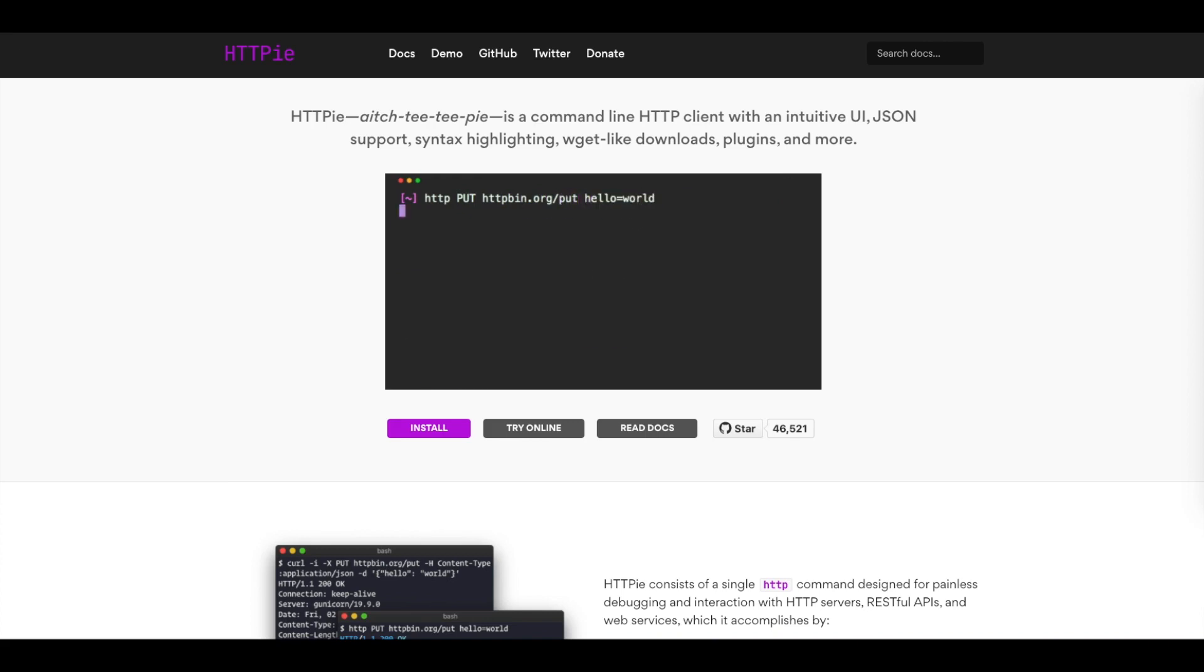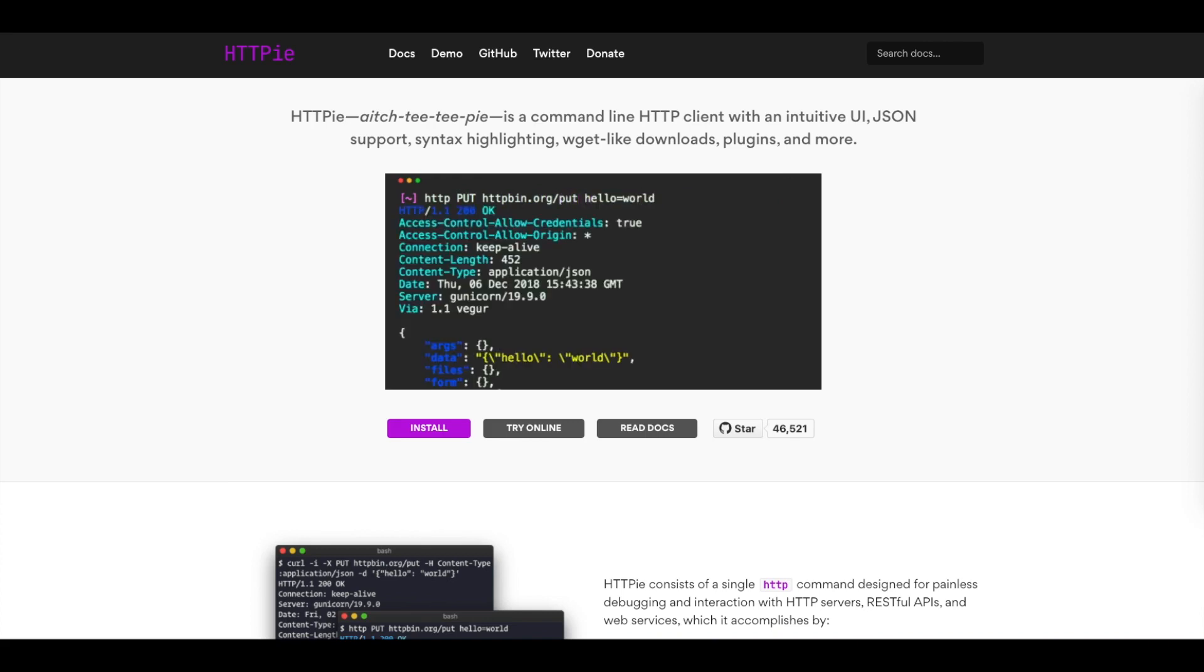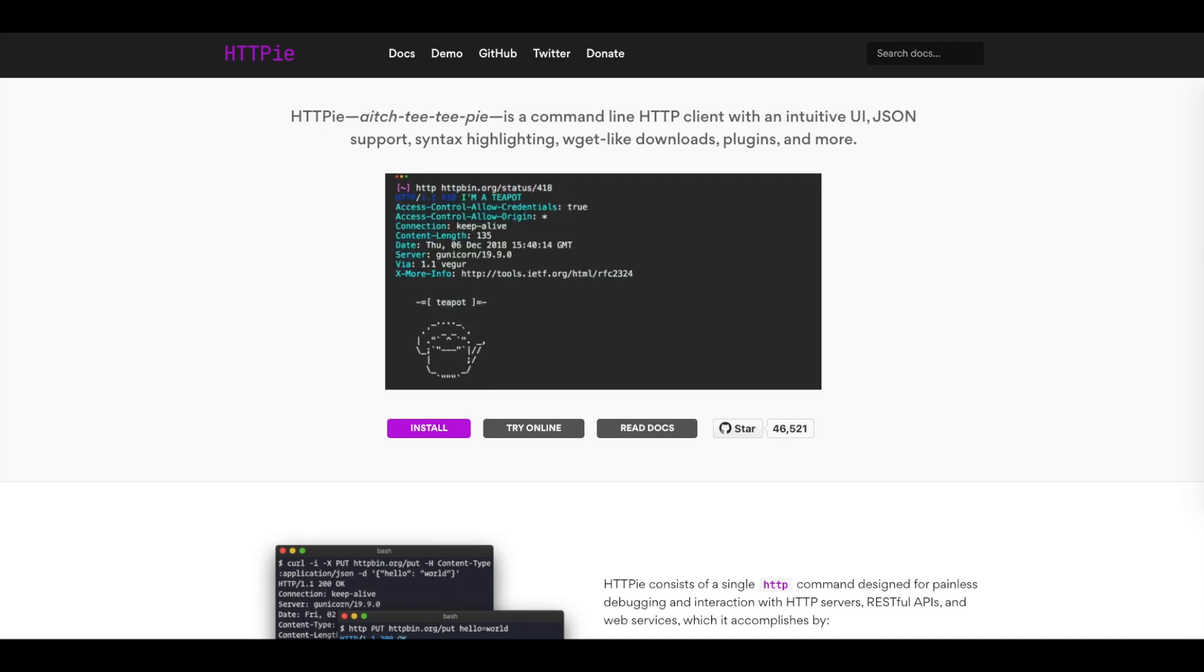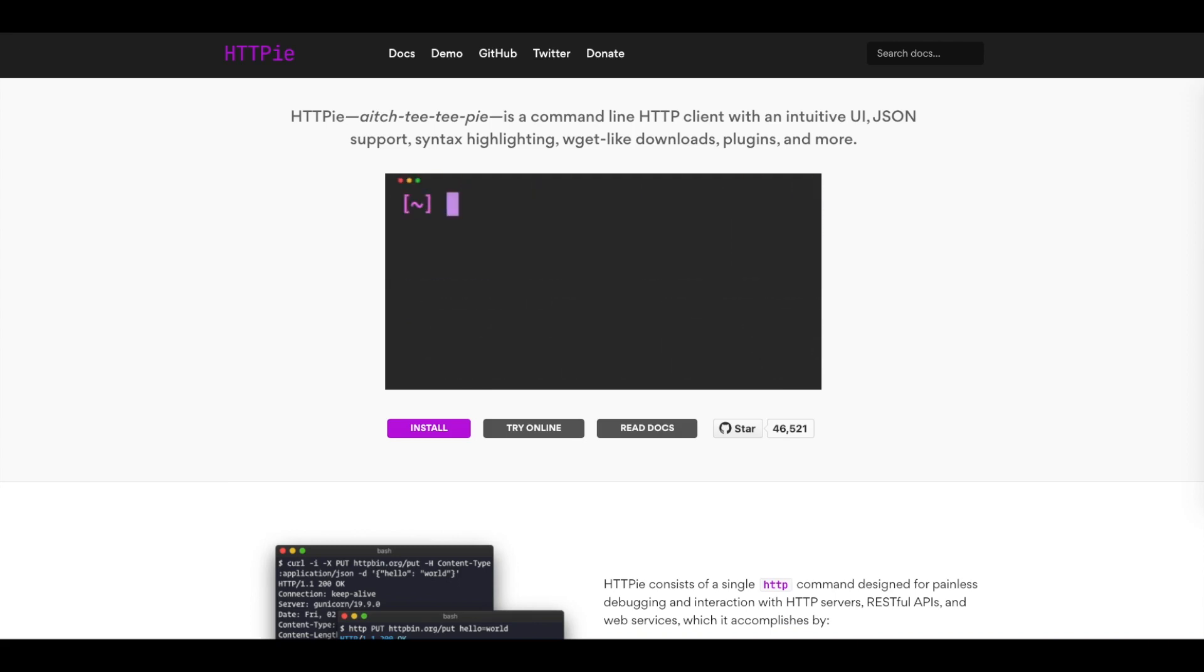HTTPie comes pre-installed in the Akamai development environment. Feel free to watch the video Getting Started with the Akamai API development environment for instructions on how to install it.